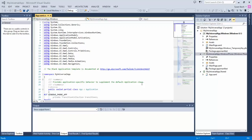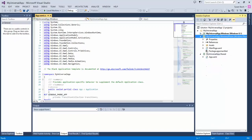So I've created my Universal App project. I've chosen C Sharp as my programming language. And what I have now is my three projects: Windows, Windows Phone, and Universal App shared.